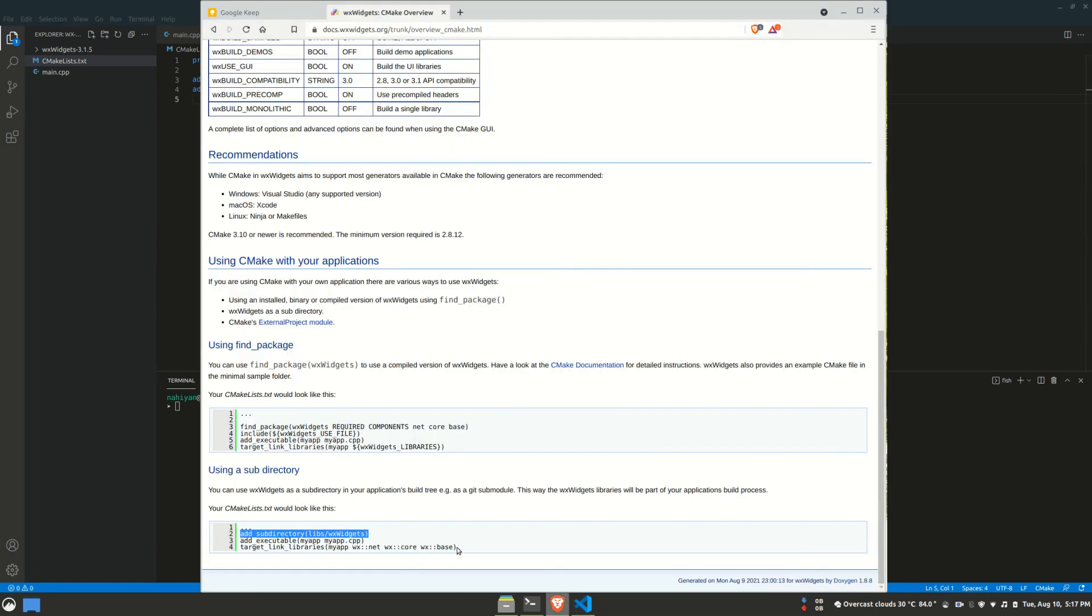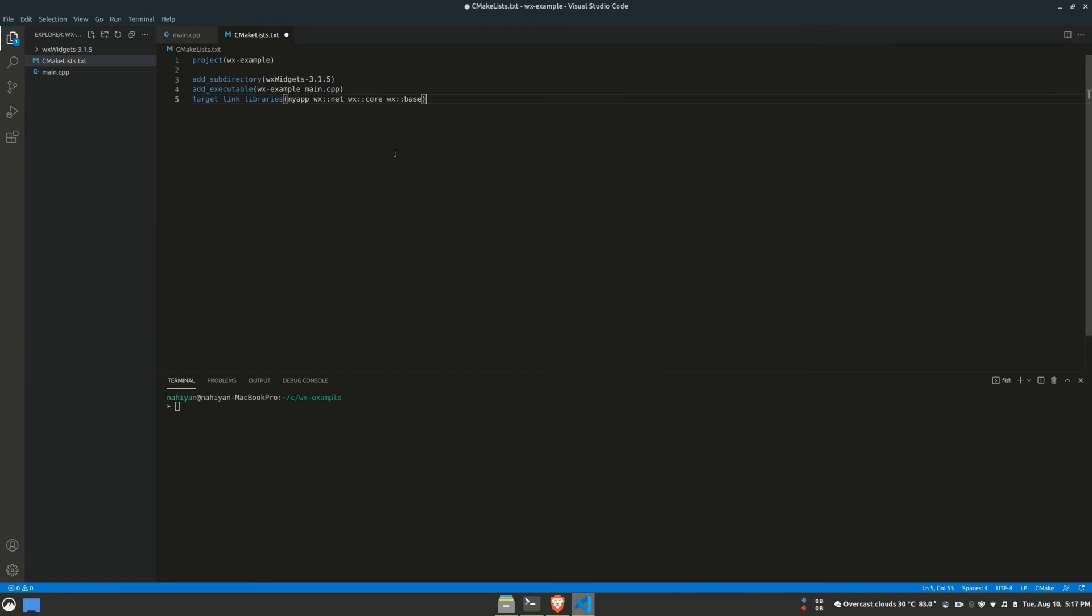After we compile the project, we're going to be linking the WX Widgets library files. You can select the components of WX Widgets that you need.